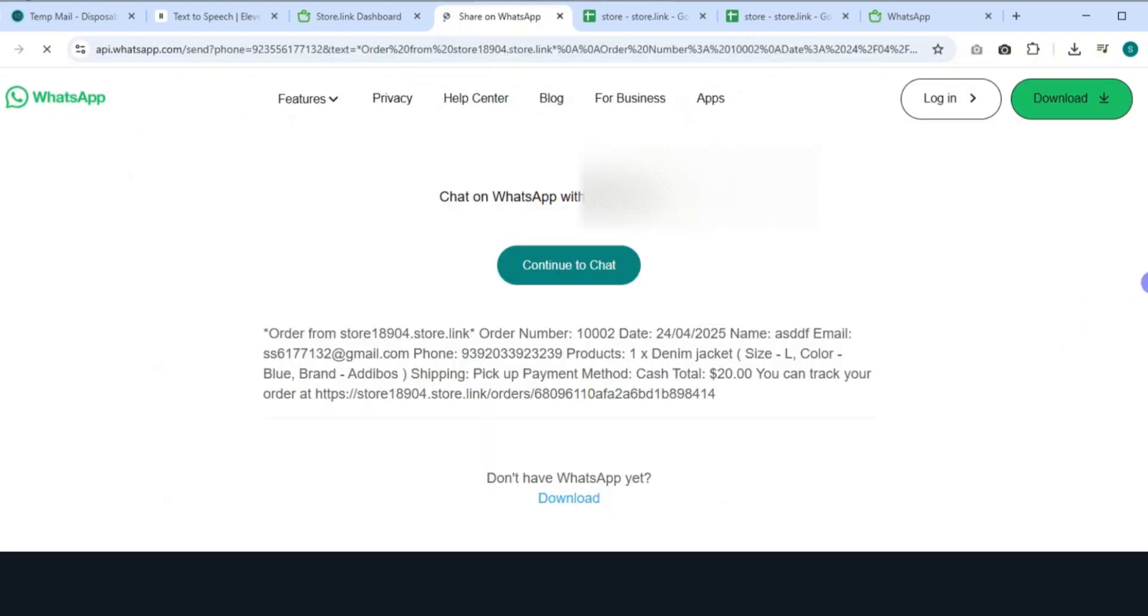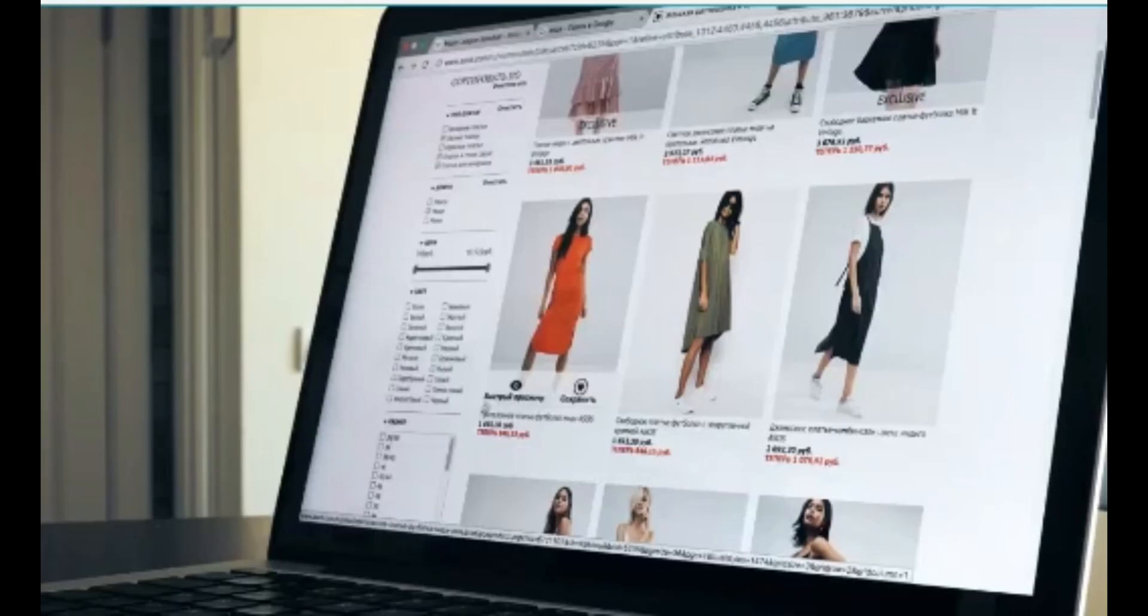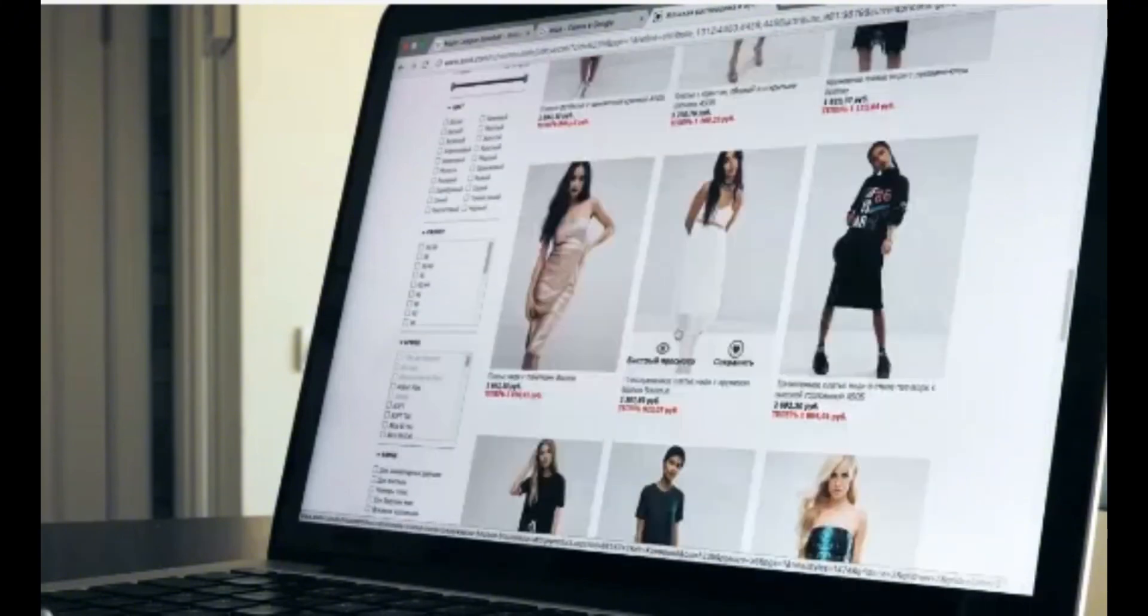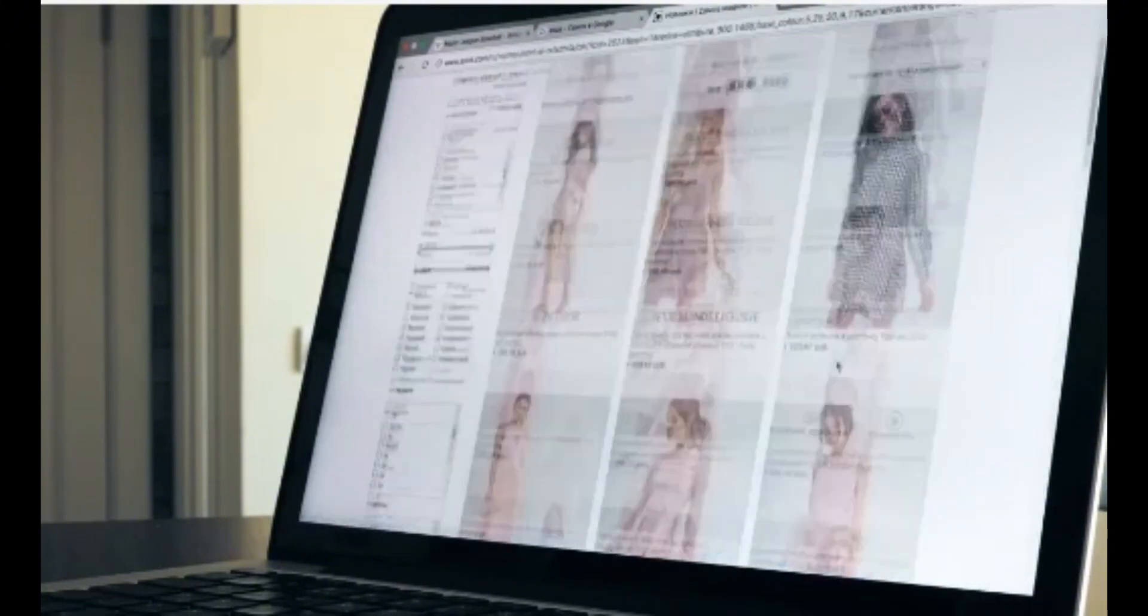And that's it. Your customer just placed an order through WhatsApp directly from your store. And there you have it. Your fully functional WhatsApp store is live and ready to take orders.